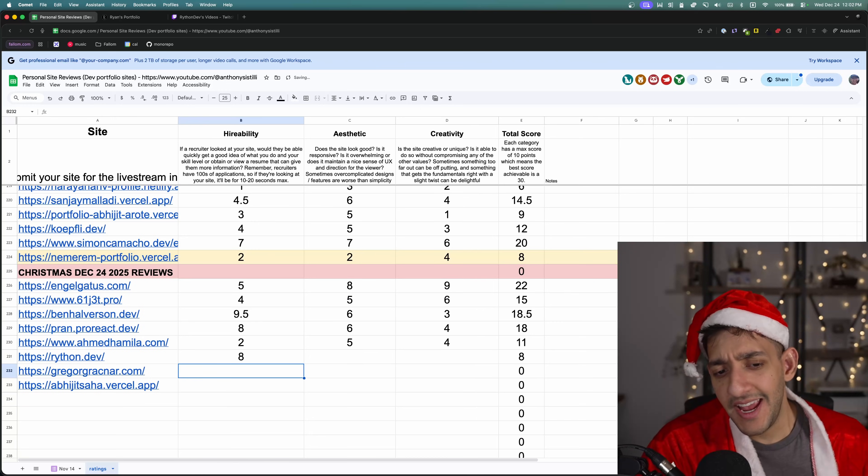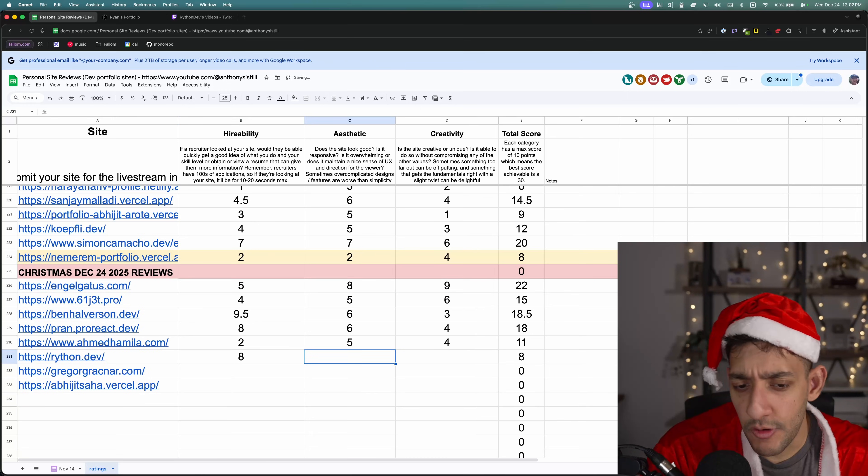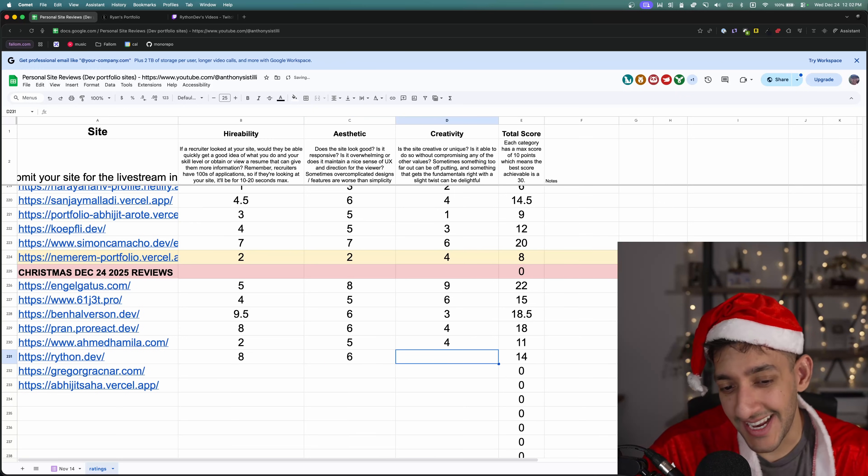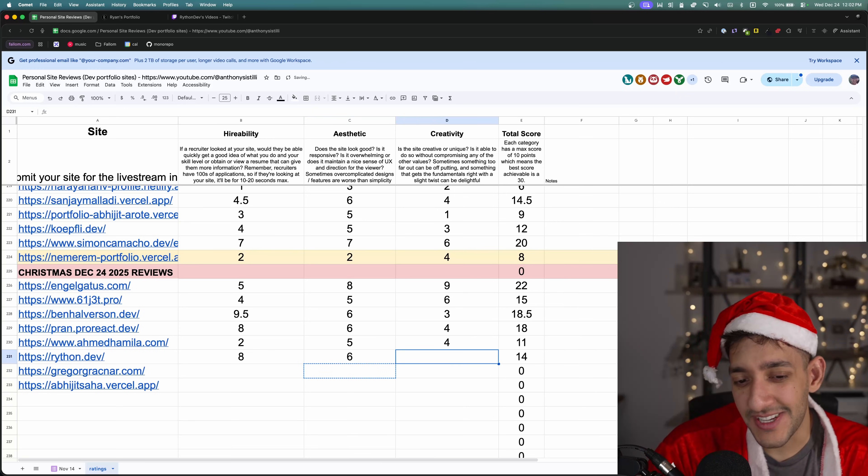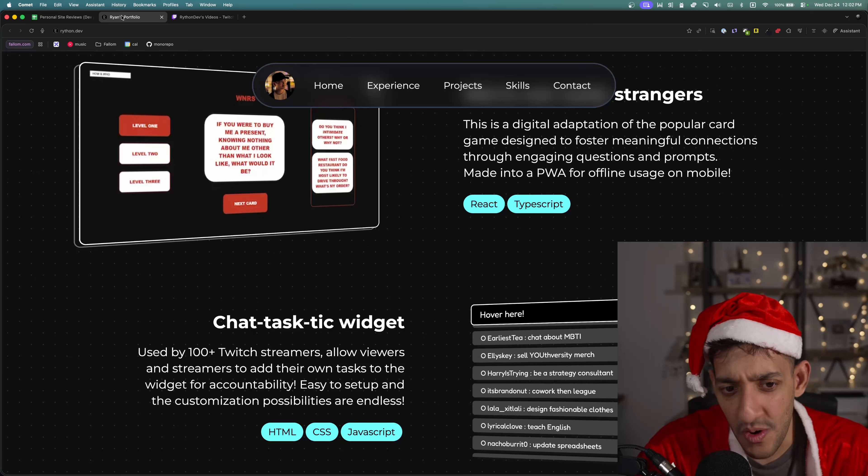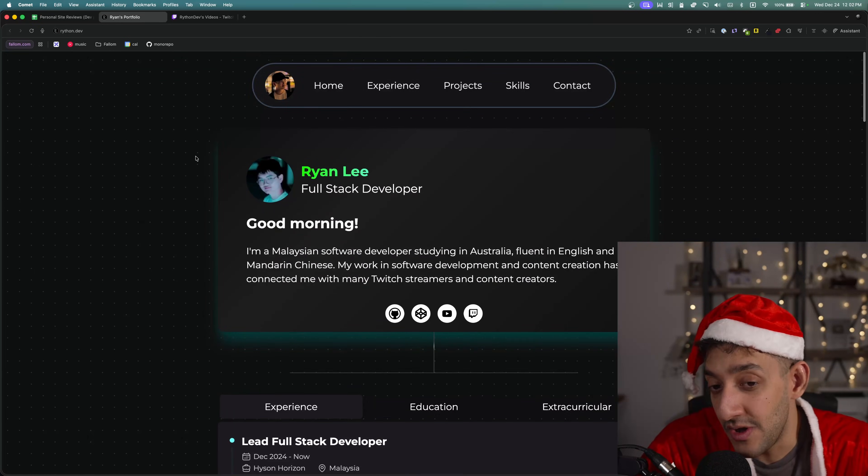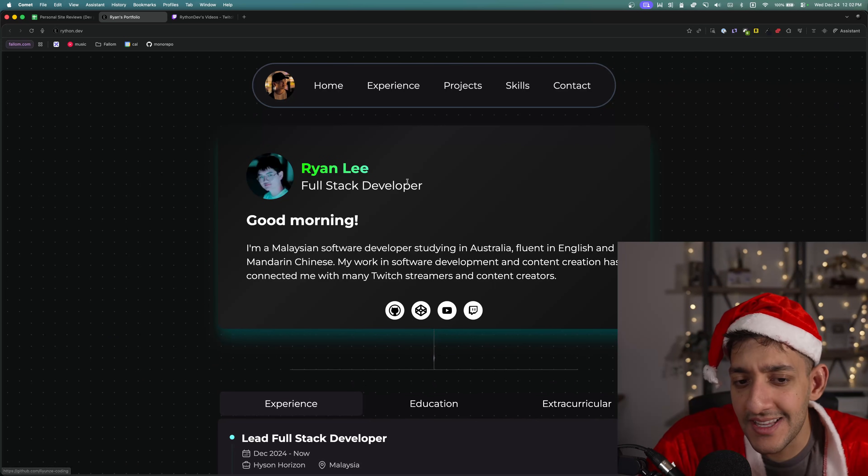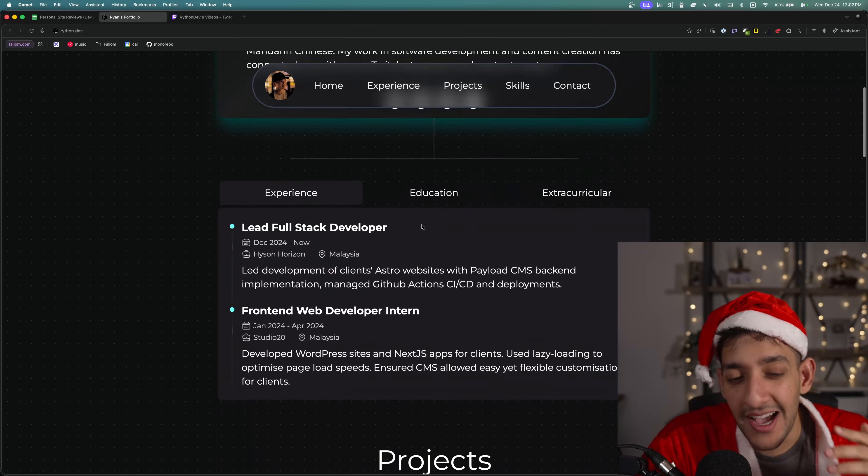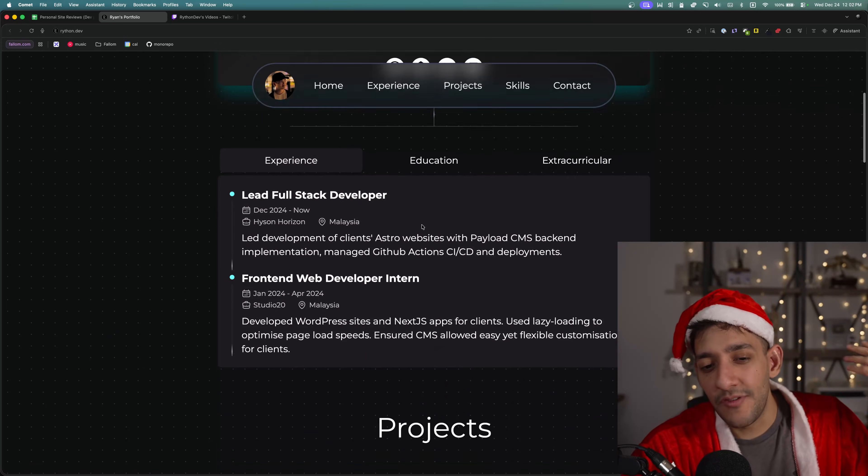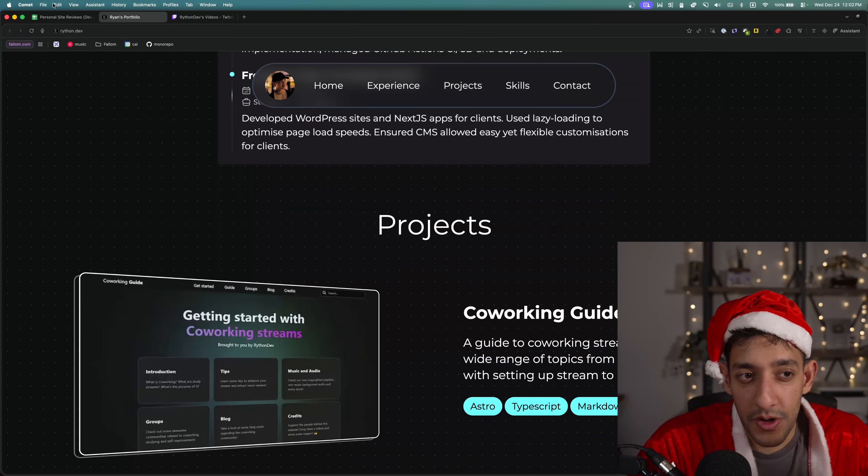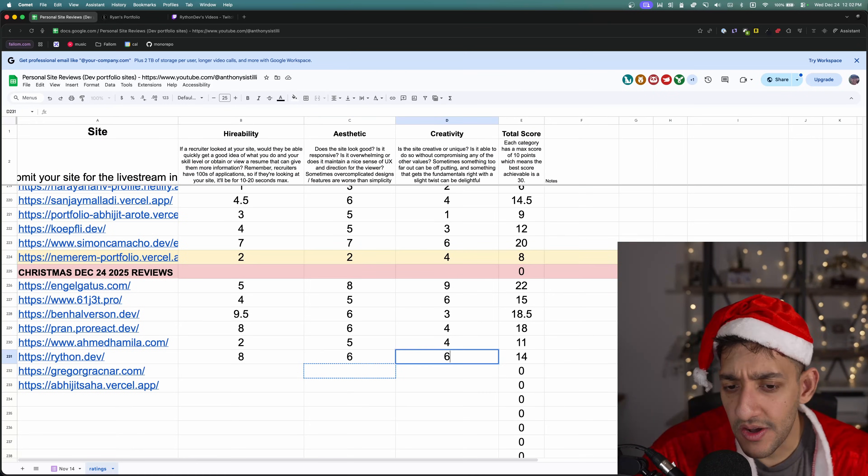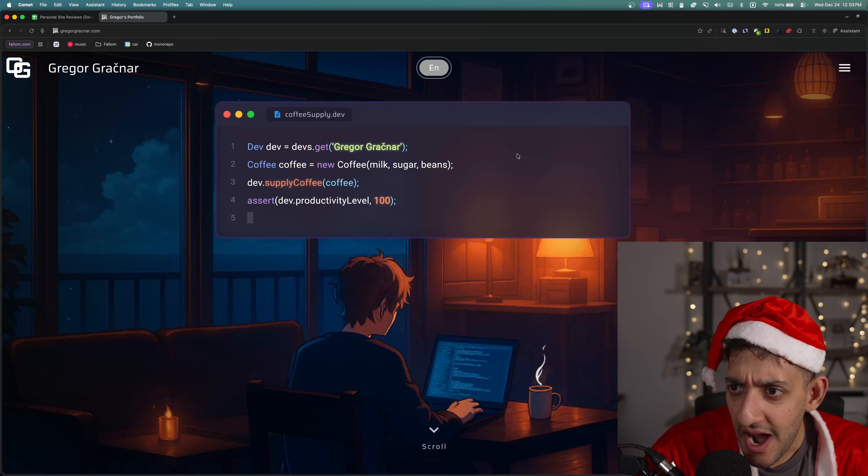Overall, for hireability, I'm gonna give this an eight. I have a good idea of who you are. Aesthetic, I'm gonna give it like a six. I'm not a fan of the style of it, but it also wasn't jarring enough to make me not want to read. And everything's tight and concise enough for me to get a good understanding of who you are without having to read paragraphs of jargon. And creativity, I'll give it a six.